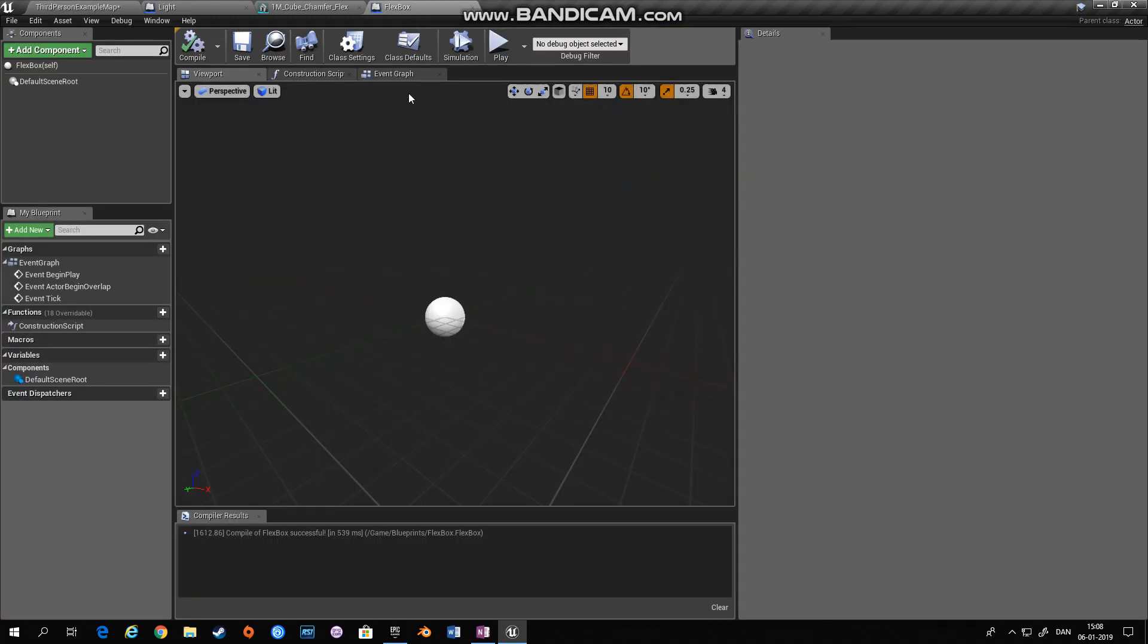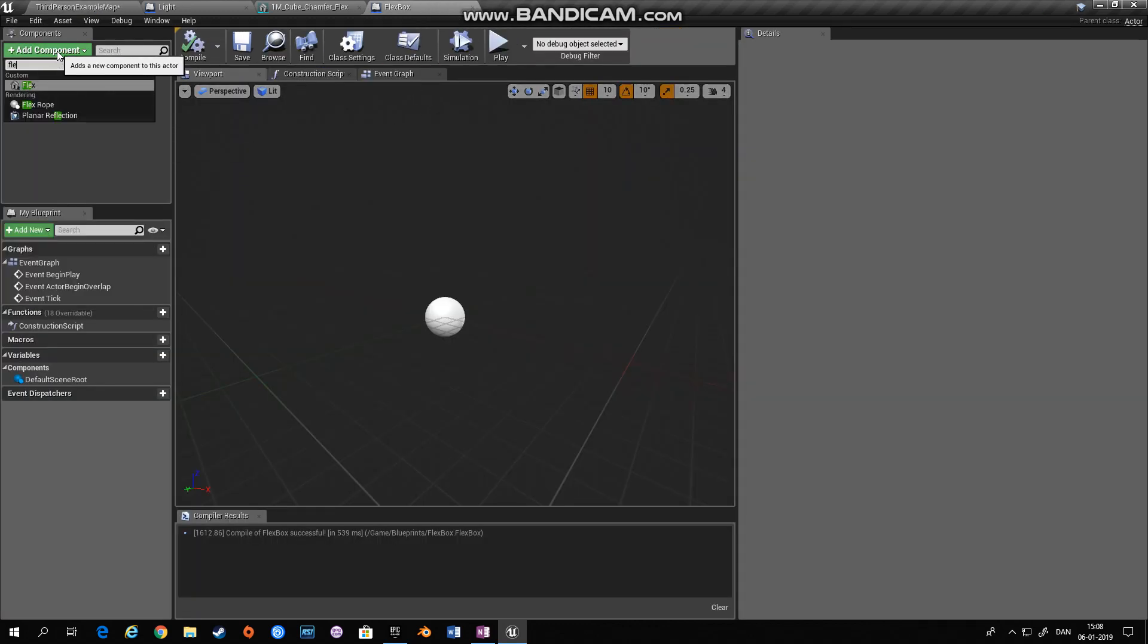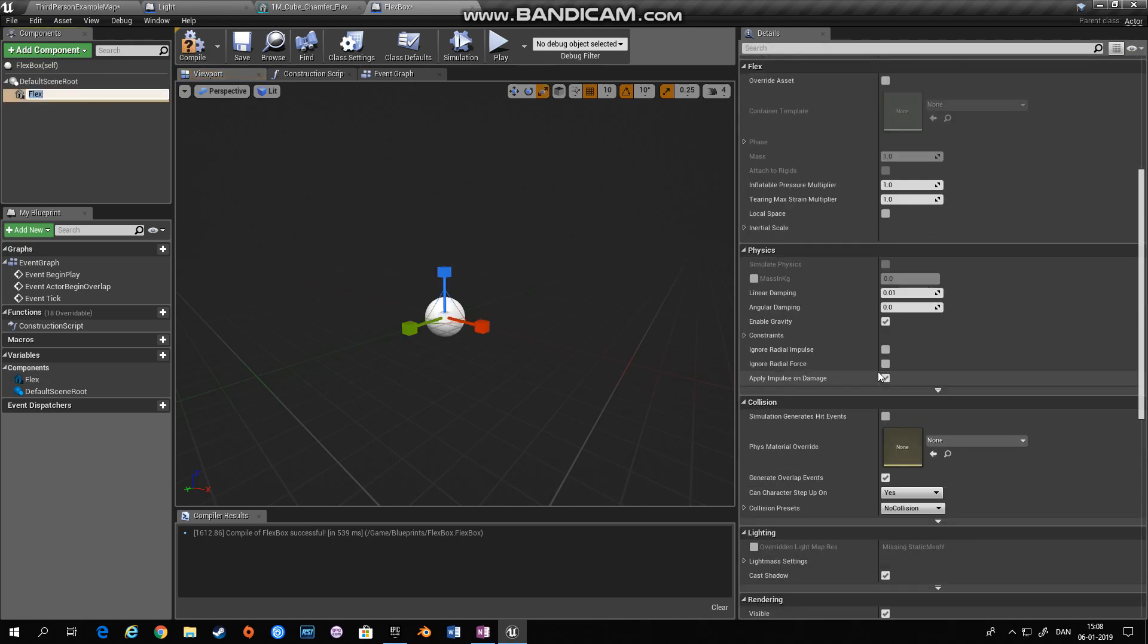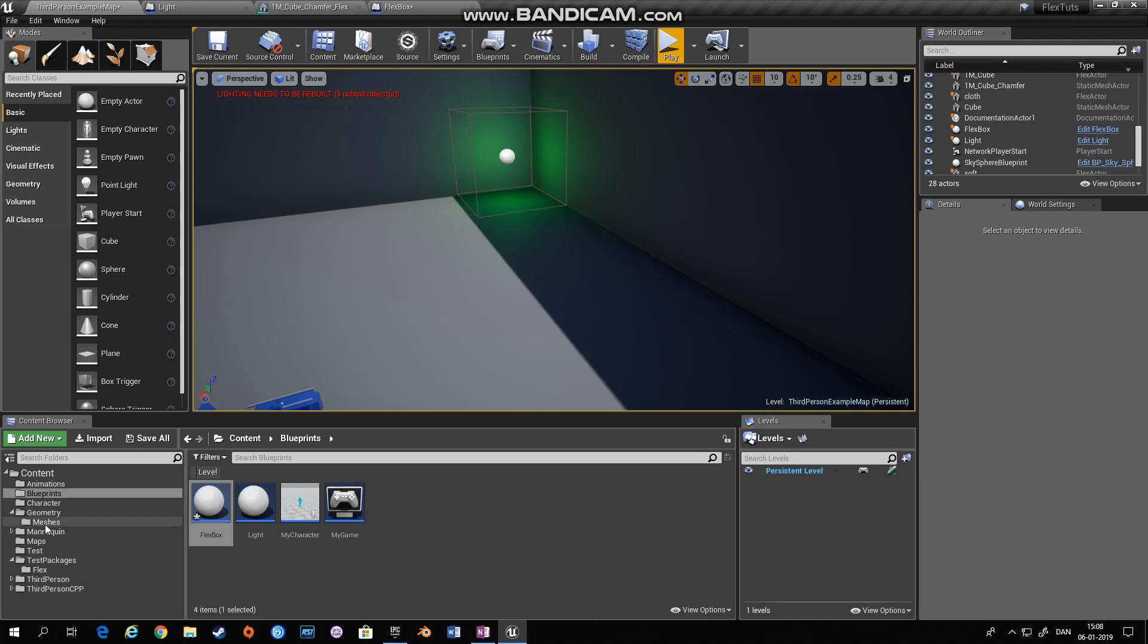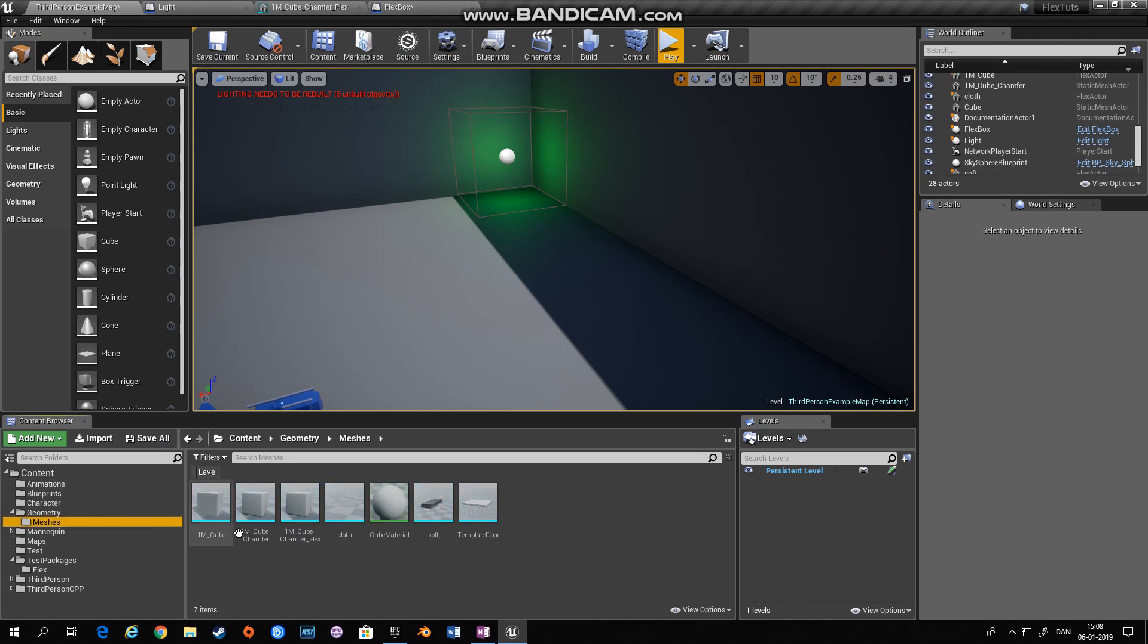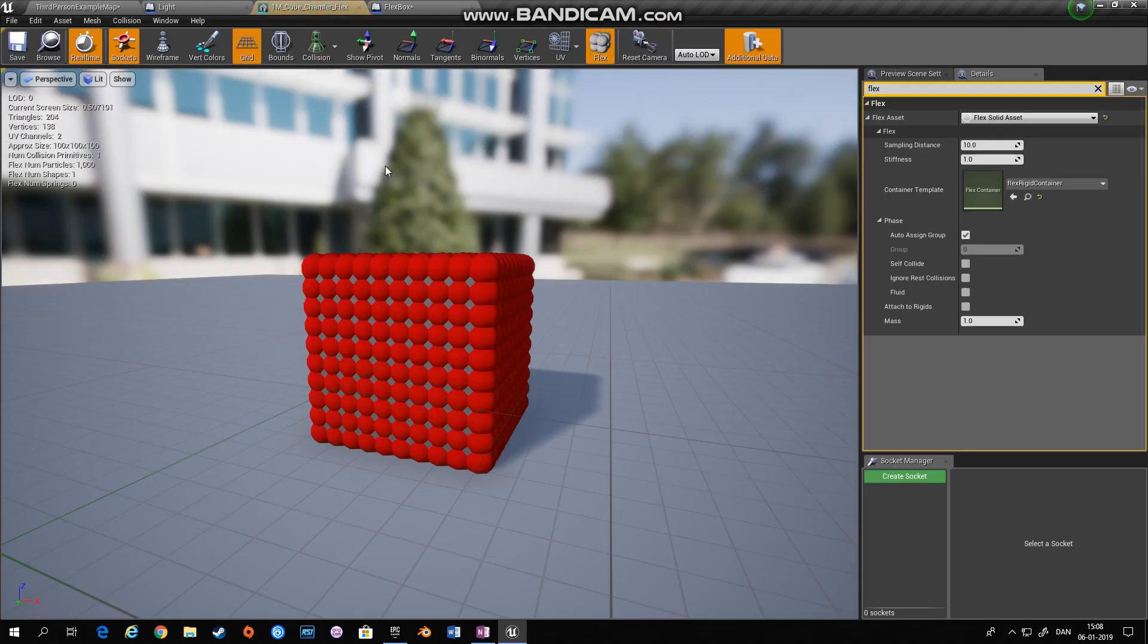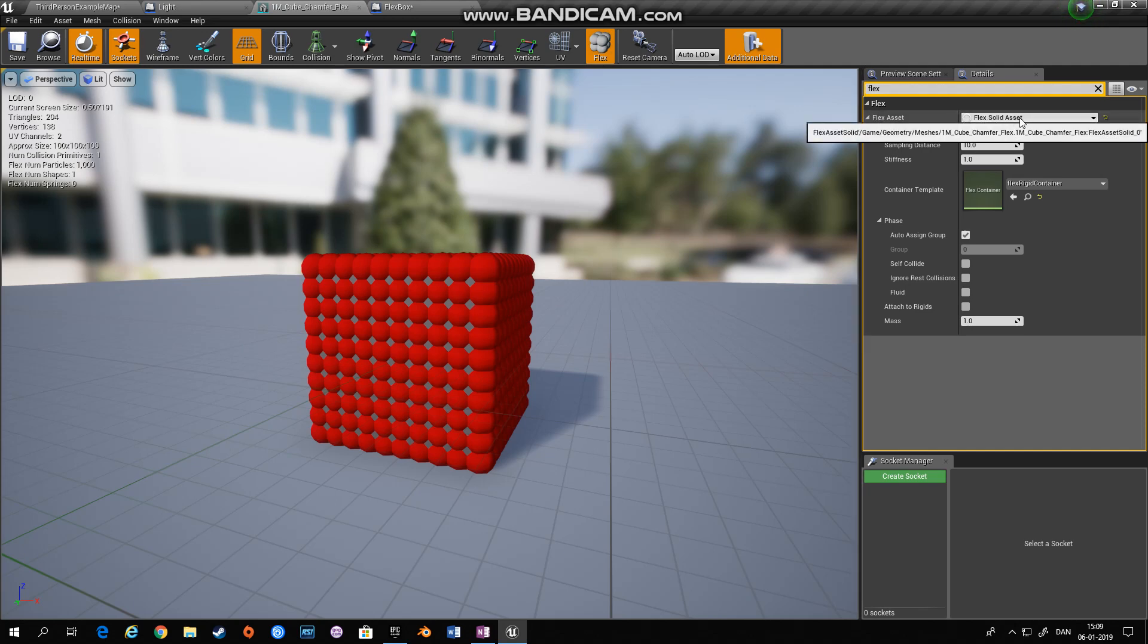Inside the flex box blueprint I'll add a flex component. I have to define a static mesh that I'll use as my flex component and I have a cube that I have converted into a flex object. And the way you do that is you open the static mesh editor, type flex in the details search panel and choose flex solid asset.